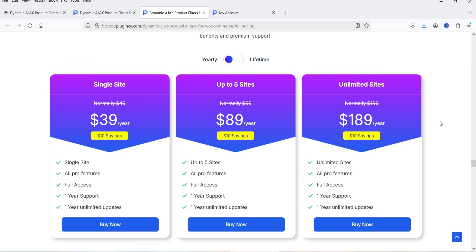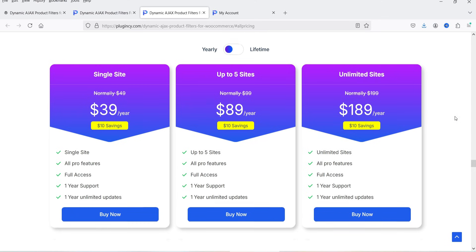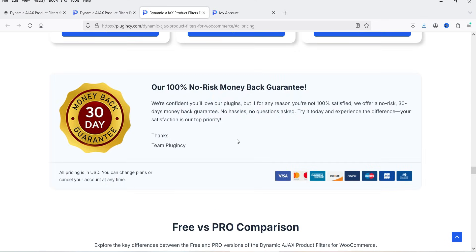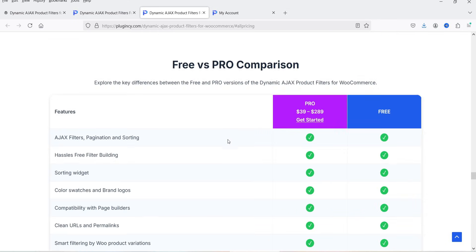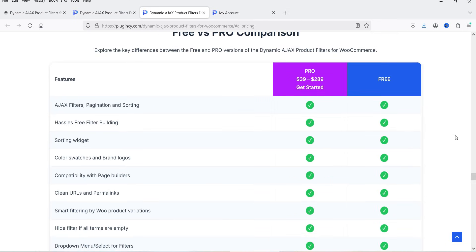The pro version of this plugin will cost you only $39 per year for a single website, in which you will get all the premium features. If you want it for five different websites it will cost you $89 per year, and for unlimited websites it will cost you $189 per year.